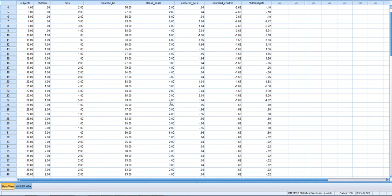We have two predictors: number of children and number of pets, which we'll assume are reasonably continuous. We mean-centered them, meaning we created a new variable where the mean is zero. You can watch the previous video if you're not sure how to do that. And then we created the interaction term by multiplying those two mean-centered variables together — that's also in the previous video.